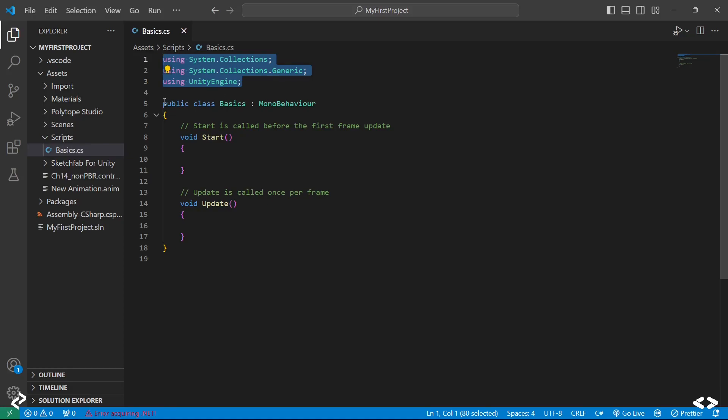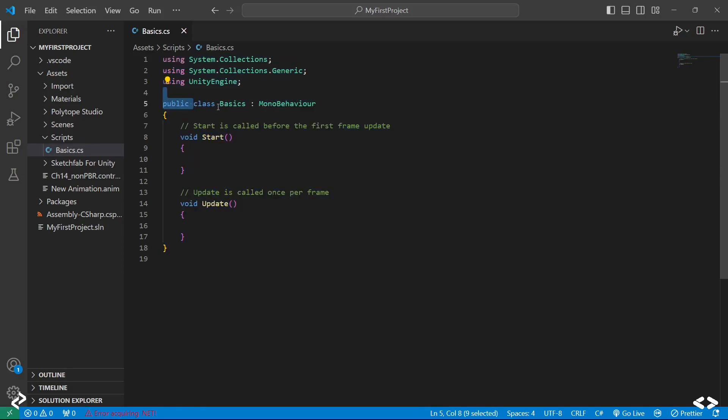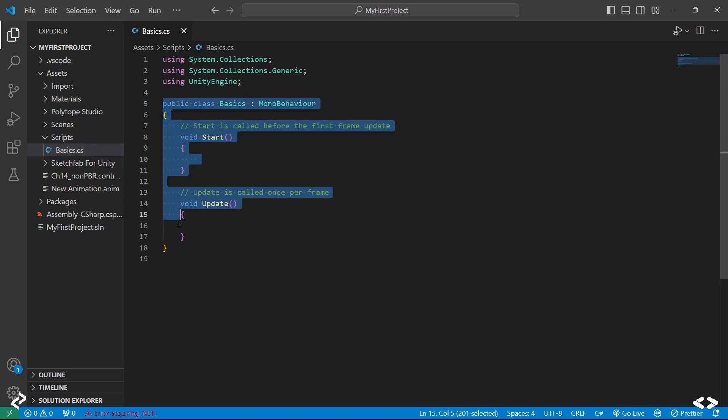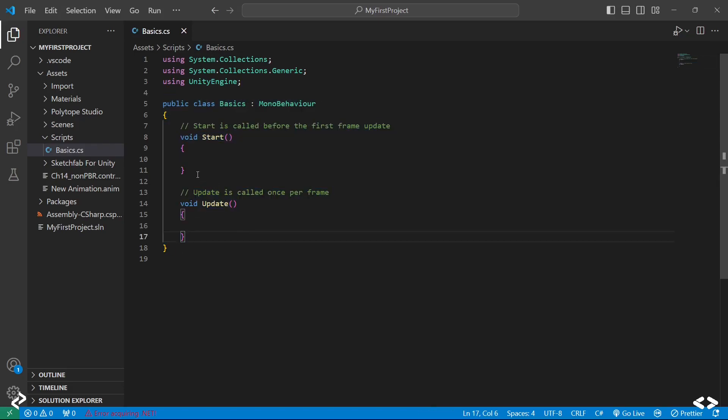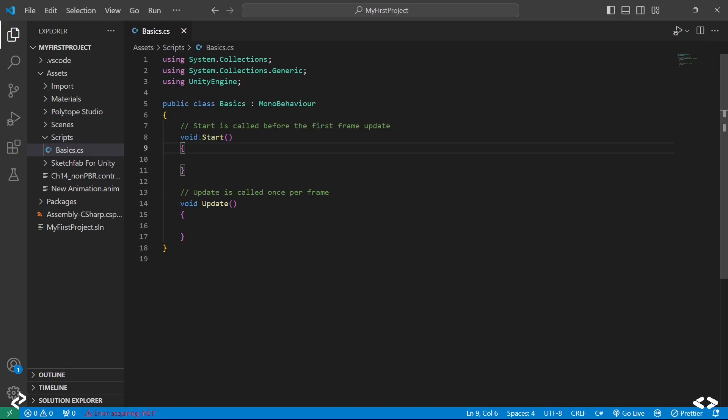Then you have your class. This is basically how a class would work in C sharp. Inside that you will have two functions. Those functions basically help determine how your code should work or how the functionality should be implemented.